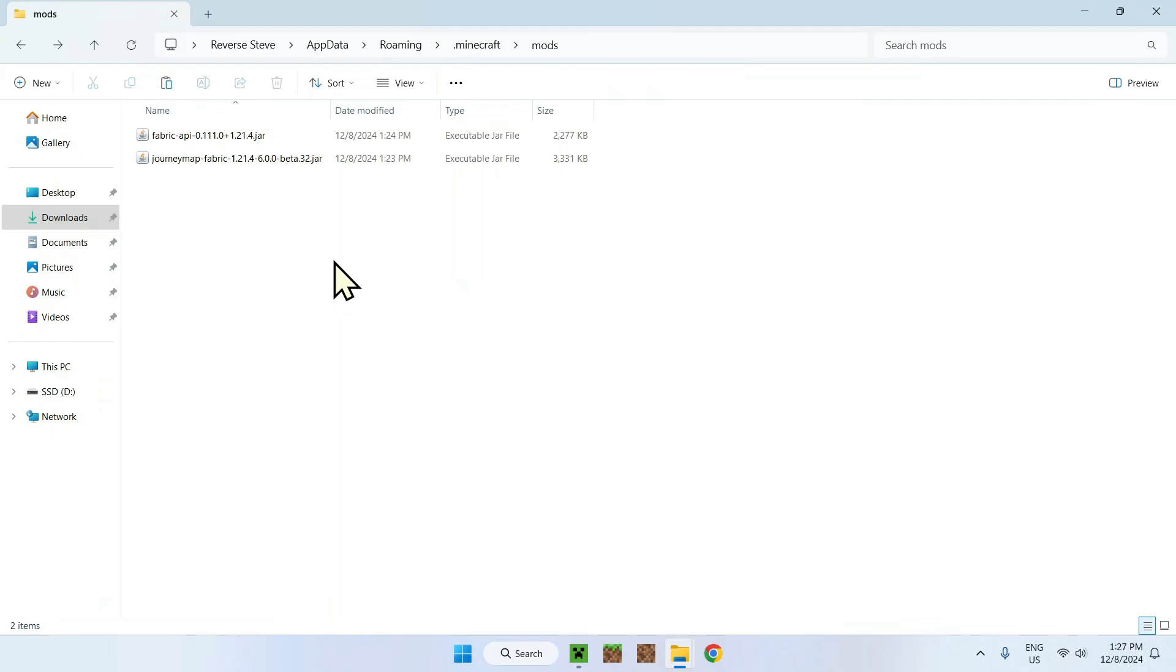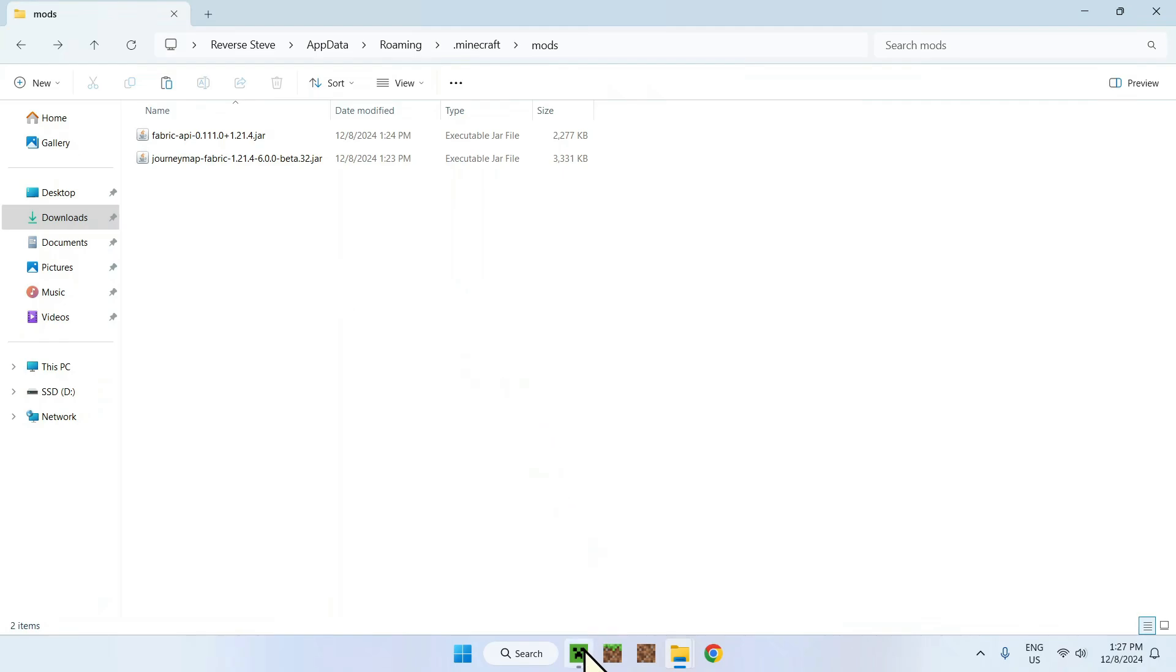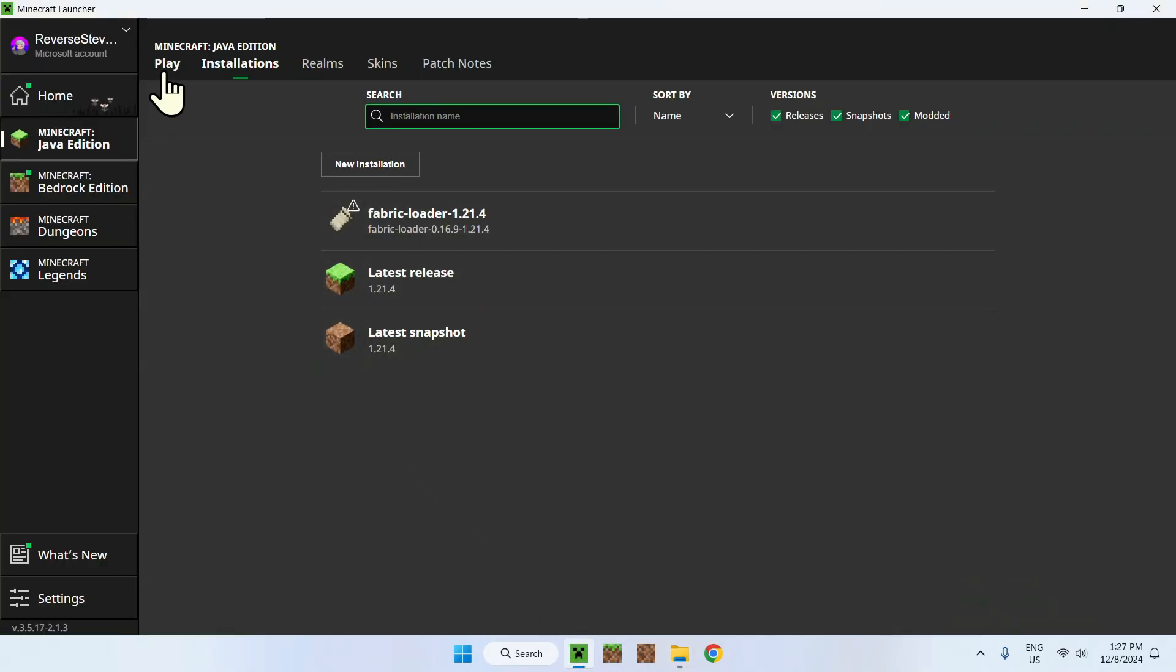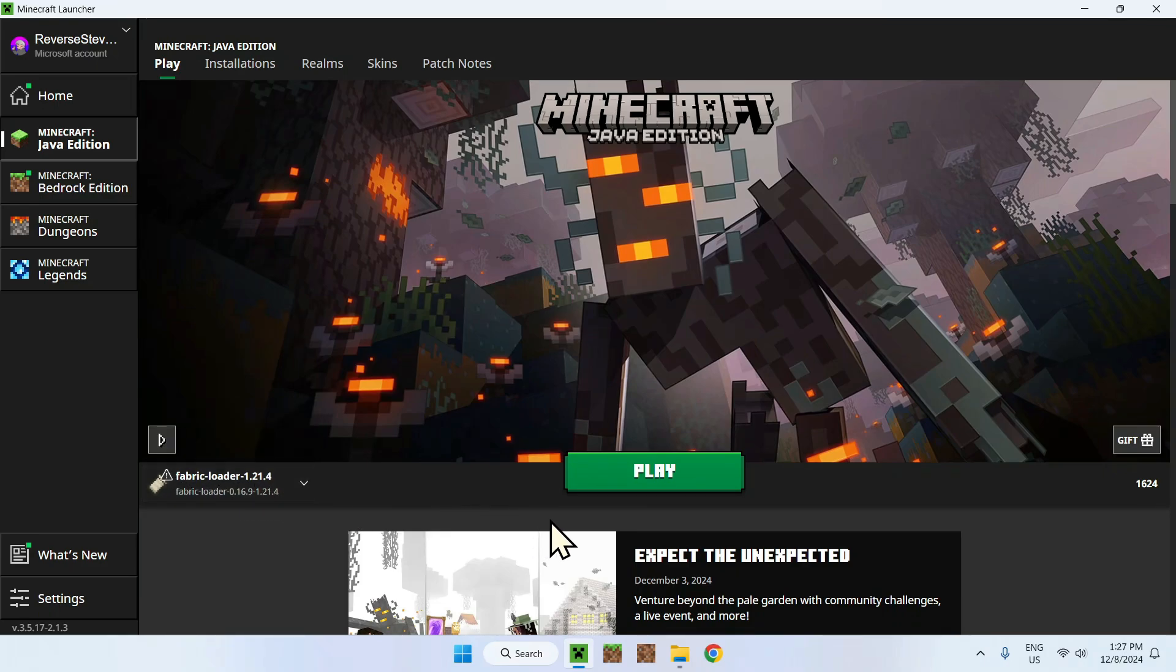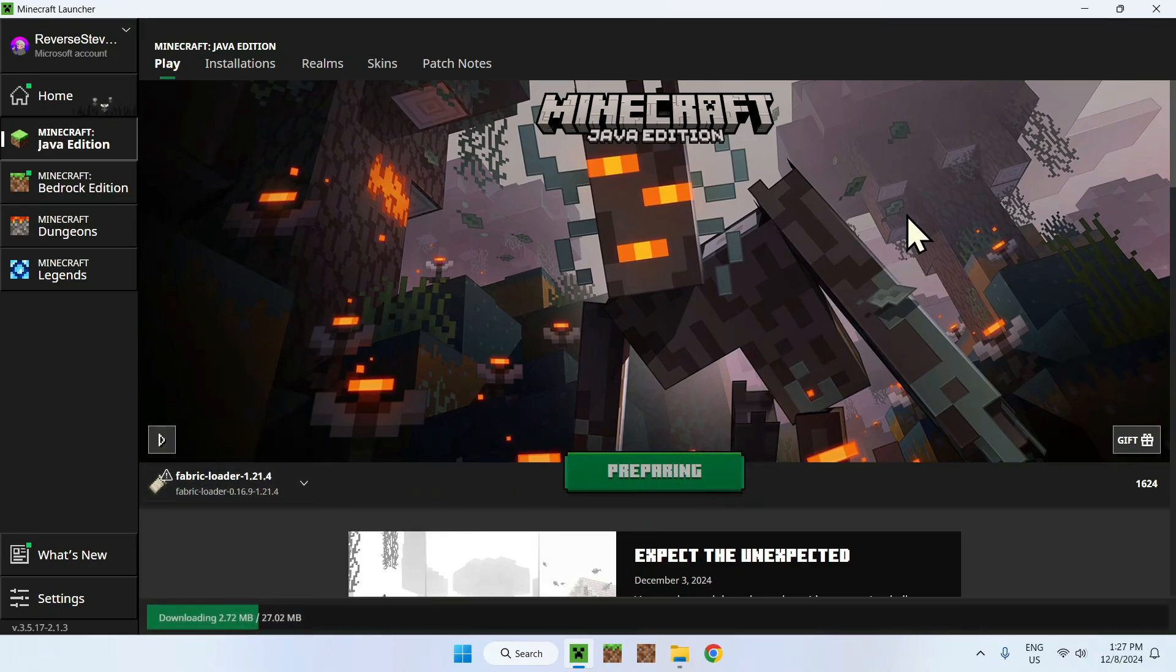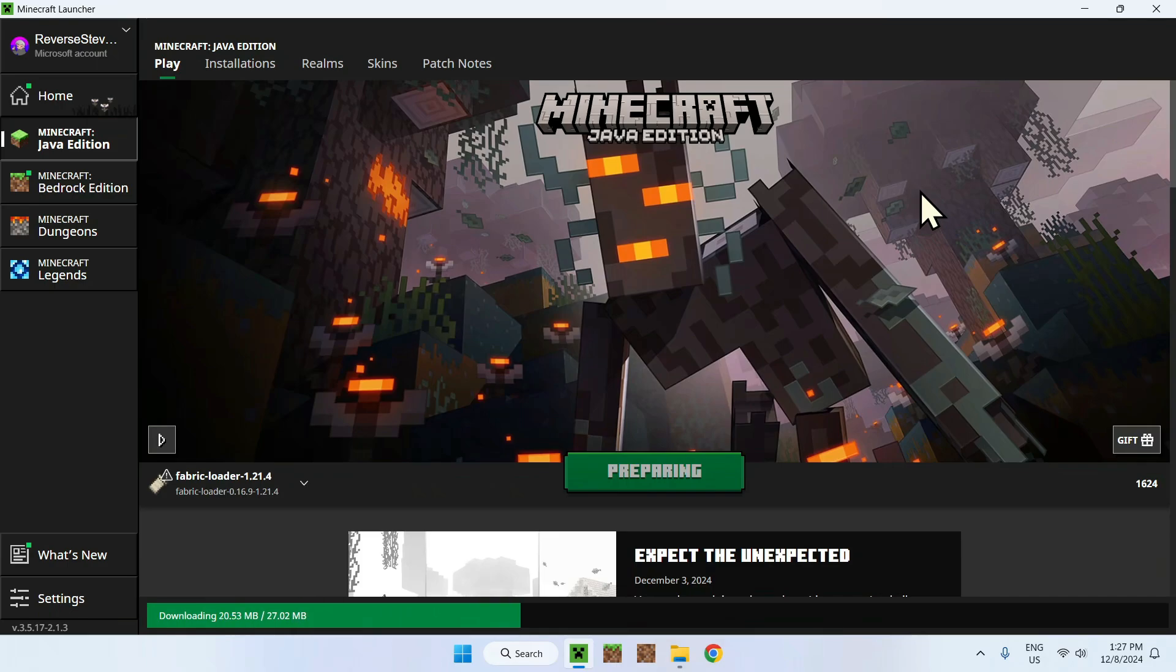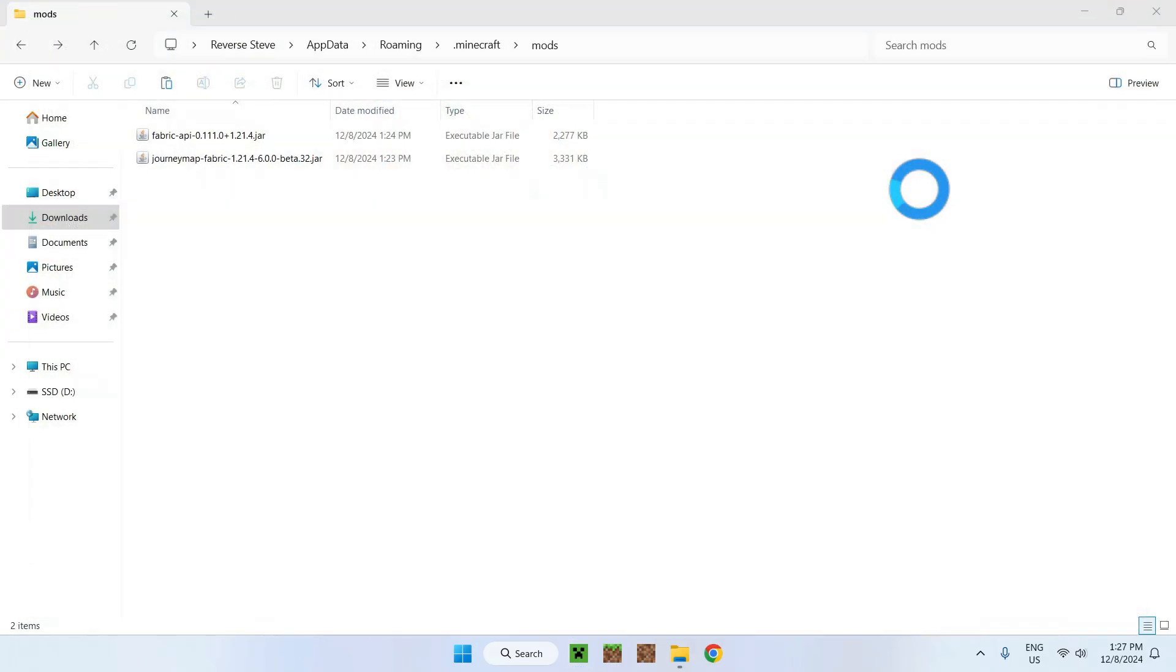It's an easy way to go back to the mods folder when changing folders. Now that you have two mods, which is the Fabric API to make JourneyMap work, go to your Minecraft launcher, go to play, and make sure you select Fabric Loader 1.21.4 and click play. Now let's wait for Fabric to download and for everything to open up. As we only have two mods, it'll be nice and fast.